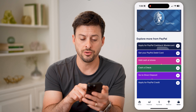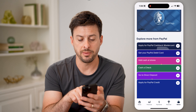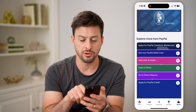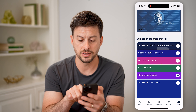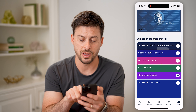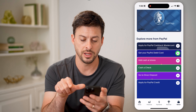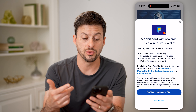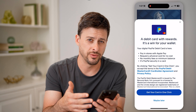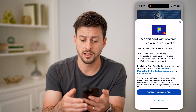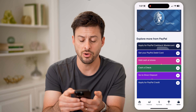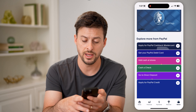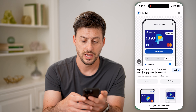You can see I don't currently have a PayPal debit card or credit card, but you can tap on 'get your PayPal debit card' here and it'll walk you through the process of getting that. And if you already have it, it will look sort of like this.